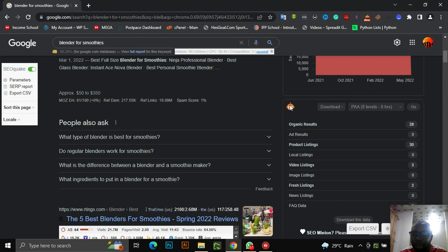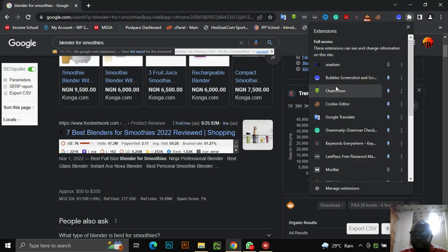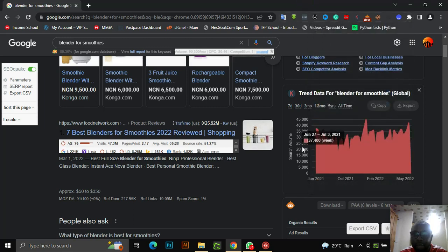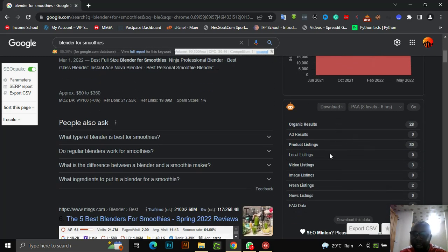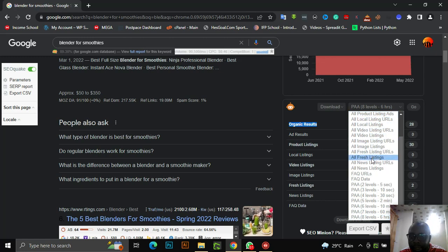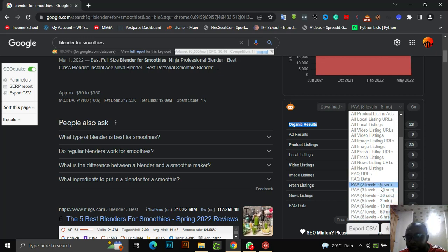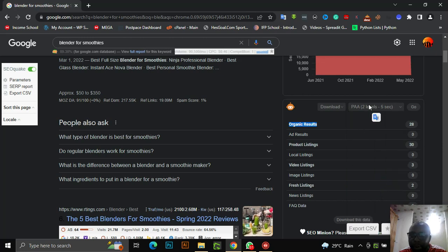Look at the SEO Minion tool. Once you install and activate the extension, you can see it on the sidebar when you go to your Google page. We are going to use what we call 'organic result.' I'm specifically after PAA — People Also Ask. These levels have different time settings. When it says PAA, two levels, five seconds, it means you can scrape in five seconds. Let me use ten seconds.